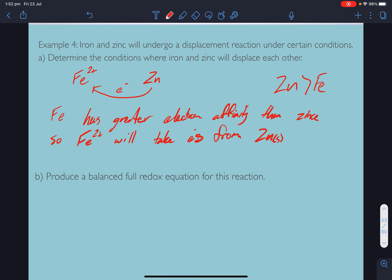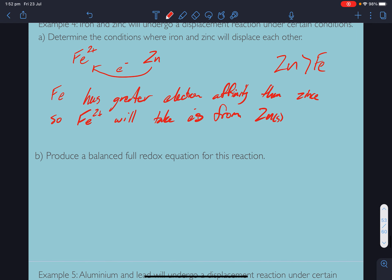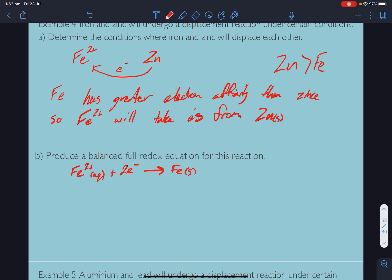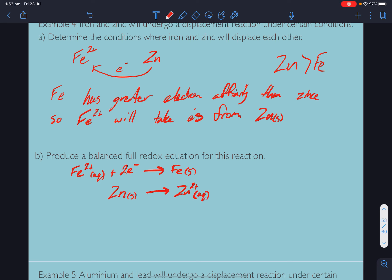For a balanced full redox, we're going to start with the half equations. We've got iron 2+ plus 2 electrons going to iron solid. And we've got zinc solid going to zinc 2+ — because zinc is one of the transition elements that only forms one oxidation state — plus 2 electrons.